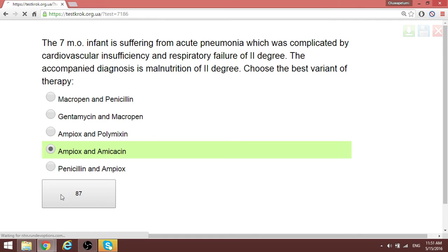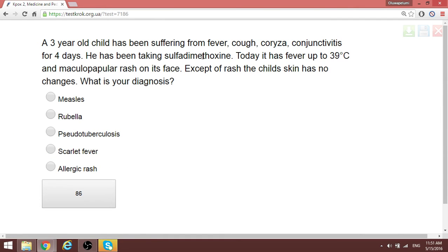A three-year-old child has been ill for four days with fever, cough, coryza, conjunctivitis, and maculopapular rash spreading from the face. The diagnosis is measles. Measles has the three C's: cough, coryza, and conjunctivitis. When you see these three together in a question, quickly pick measles. Compare this with rubella, which also has maculopapular rash but different features.